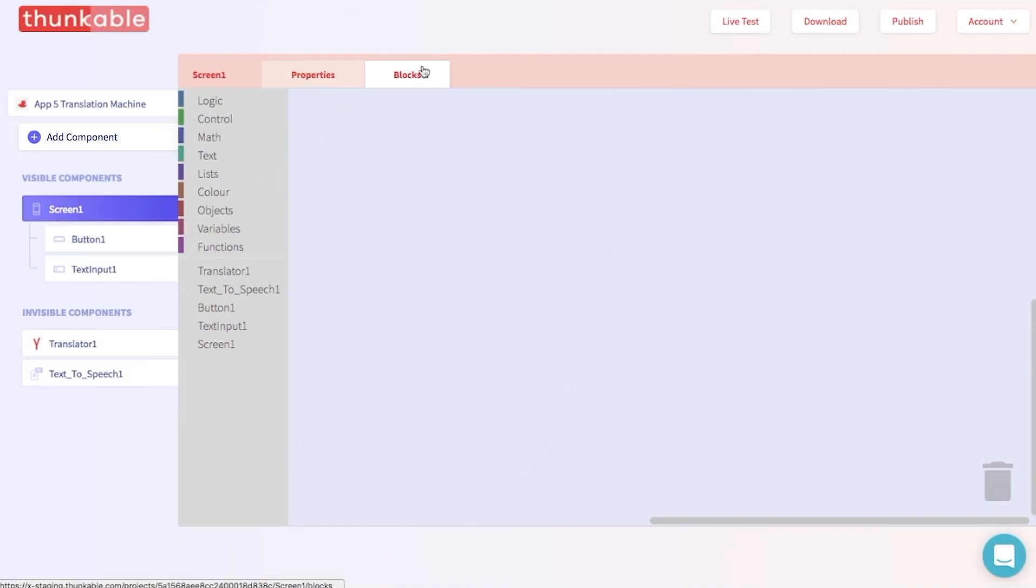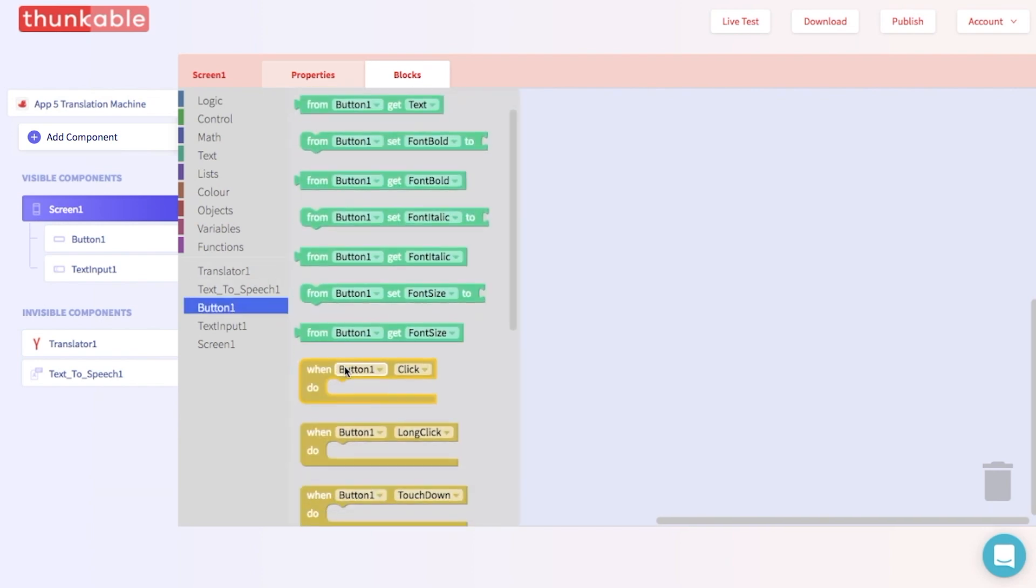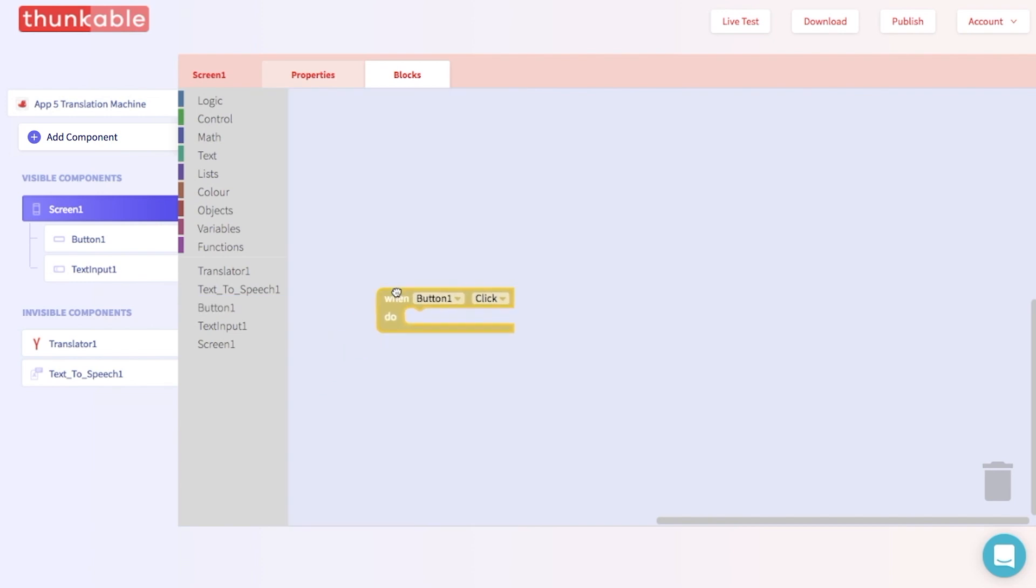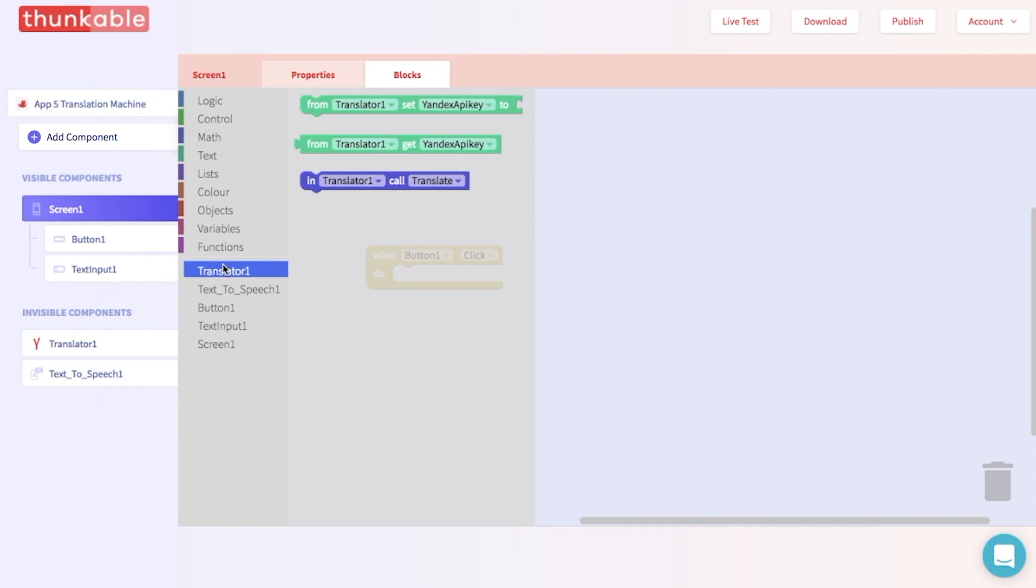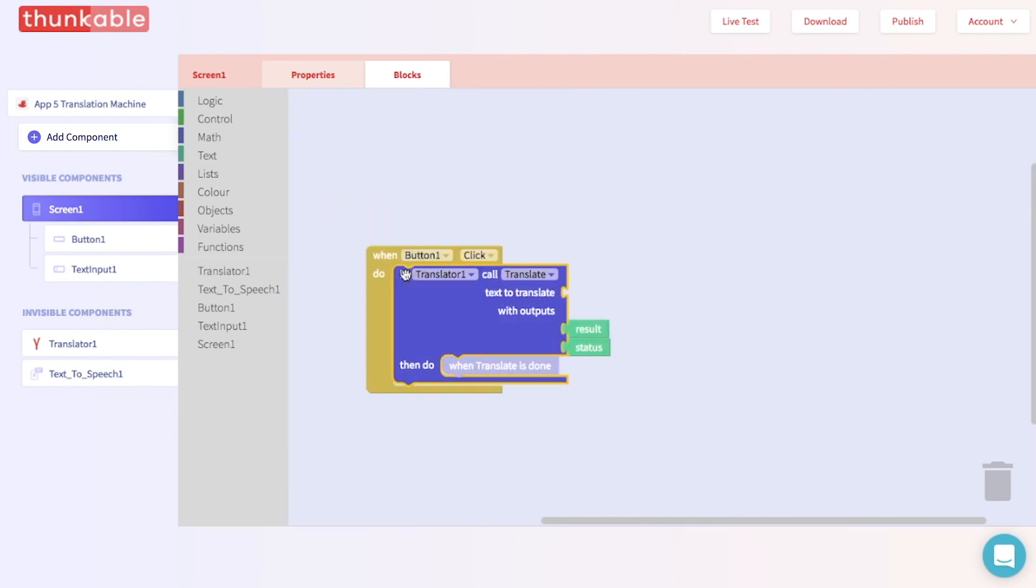This app will translate whatever you write into Chinese when you click a button. So let's start with a when button one, click do block. Great! Next, we want to call the translator. So we can go to the blocks for translator and pull out a translator one call translate block. Go ahead and thunk that right in. Great!